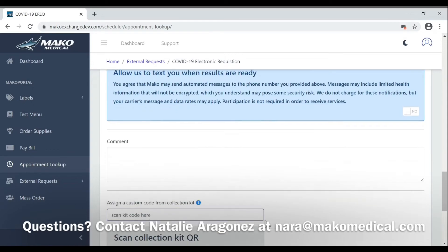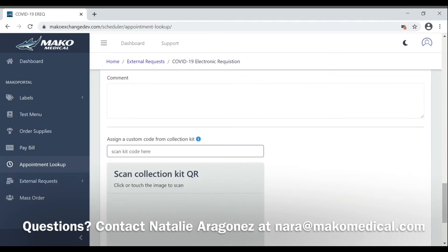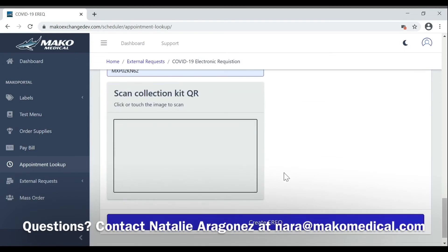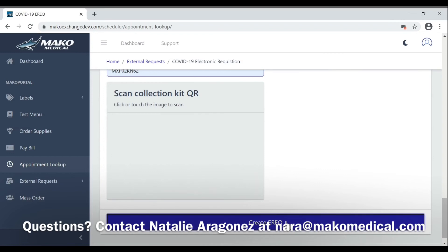Scroll a little further down and there'll be a section where you can assign a custom code from a collection kit. If you have a collection kit, it's important to pay attention to the MX code that is on that kit and input this MX number. Check and make sure it's correct, and then click Create EREQ.